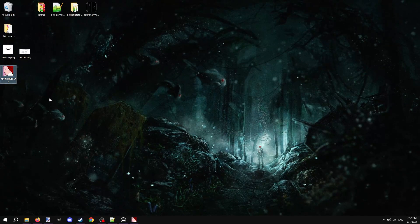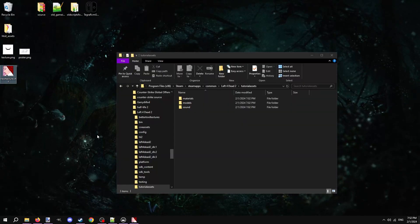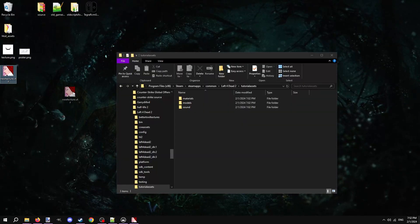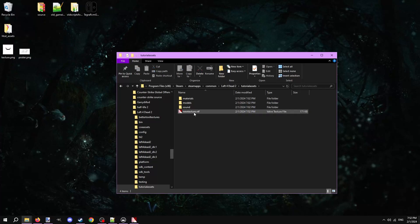Move the new VTF into the game folder we made earlier in the Left 4 Dead 2 files. Move it into the materials folder.